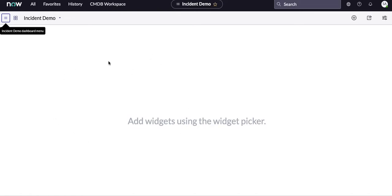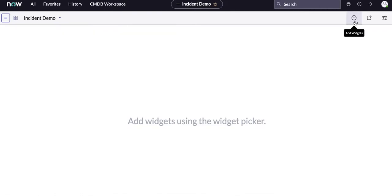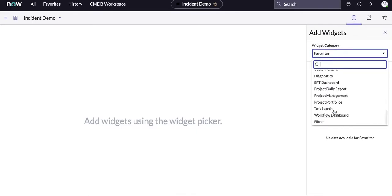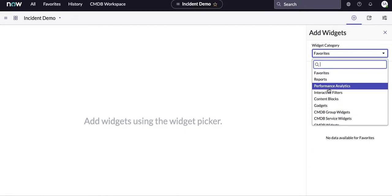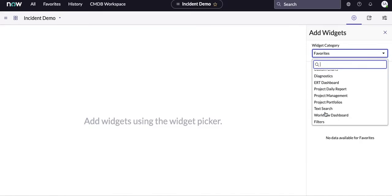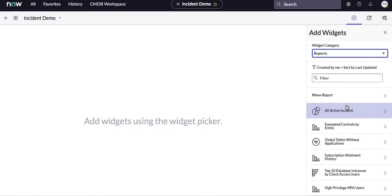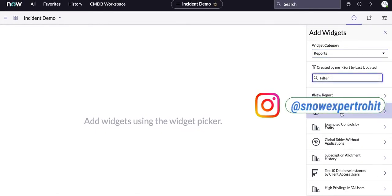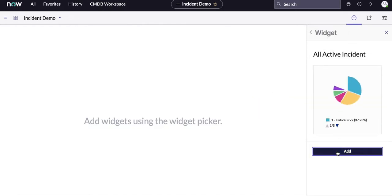The new dashboard is empty — no data or widgets yet. To add content, click 'Add.' You will see multiple types of things you can add: reports, Performance Analytics, interactive filters, container gadgets, and more. In our demo, we select 'Reports.' You will then see all available reports. Search for and tick the 'All Active Incident' report we just created, then click 'Add.'